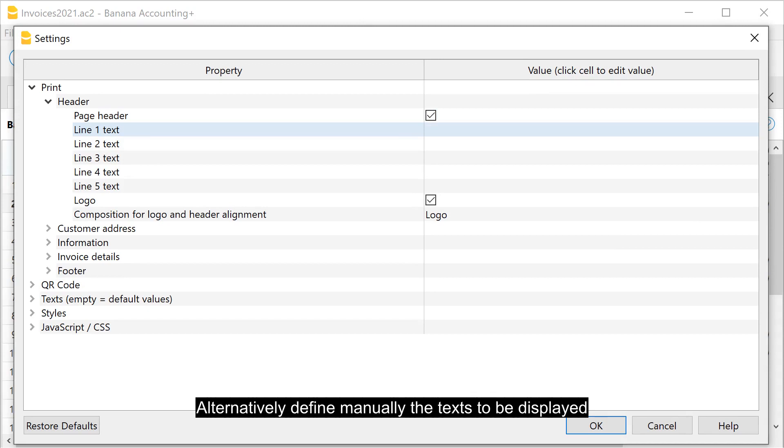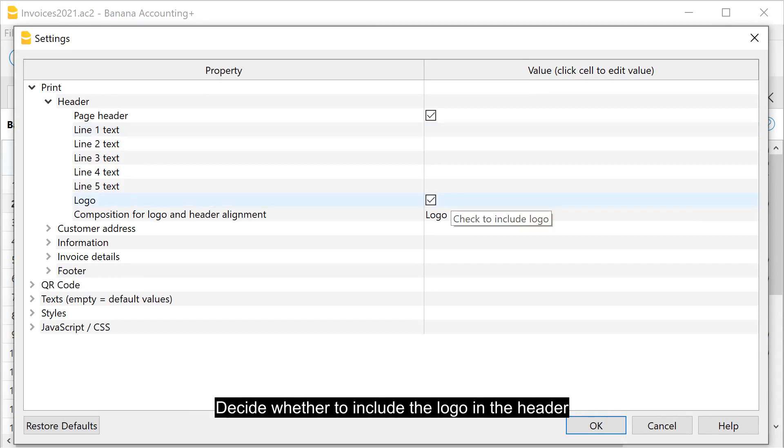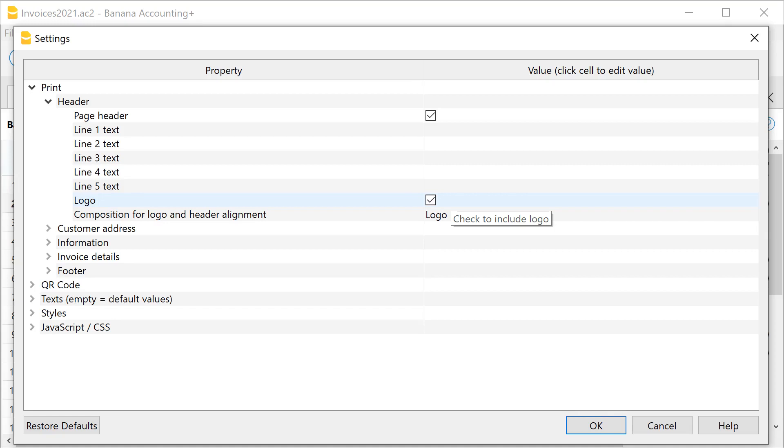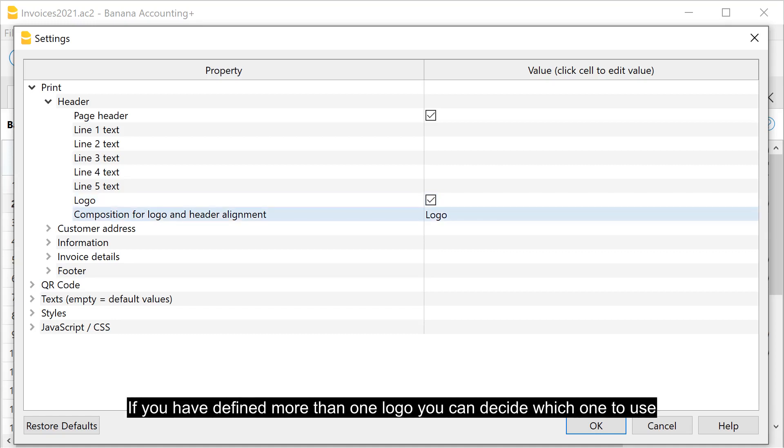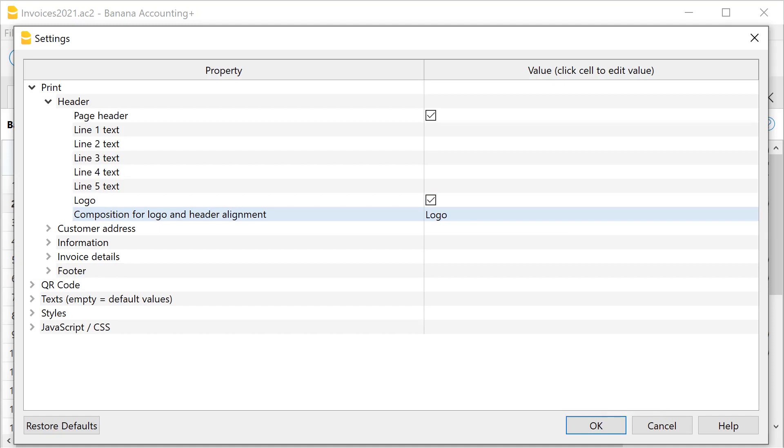Alternatively, define manually the texts to be displayed. Decide whether to include the logo in the header. If you have defined more than one logo, you can decide which one to use.